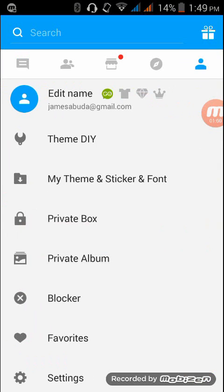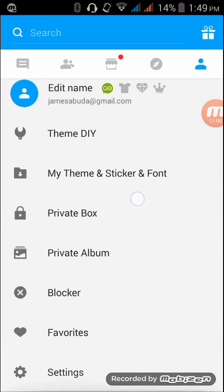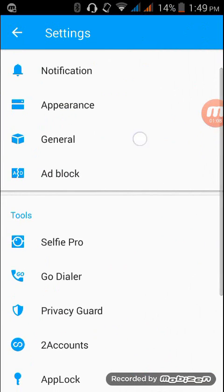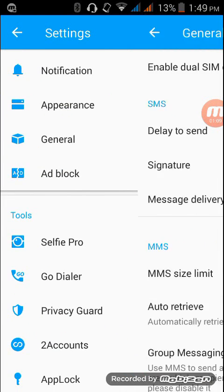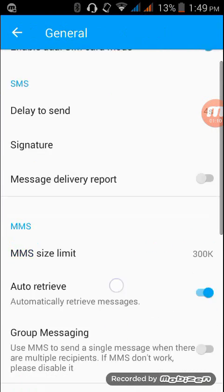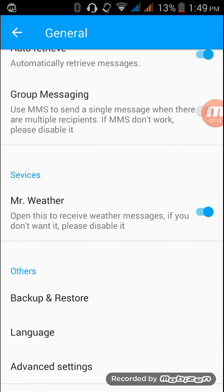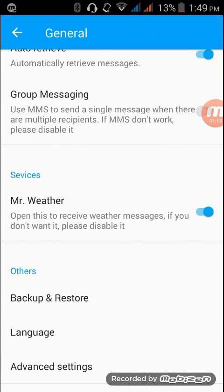Then I'm gonna go to settings, then go to general, then back up and restore.